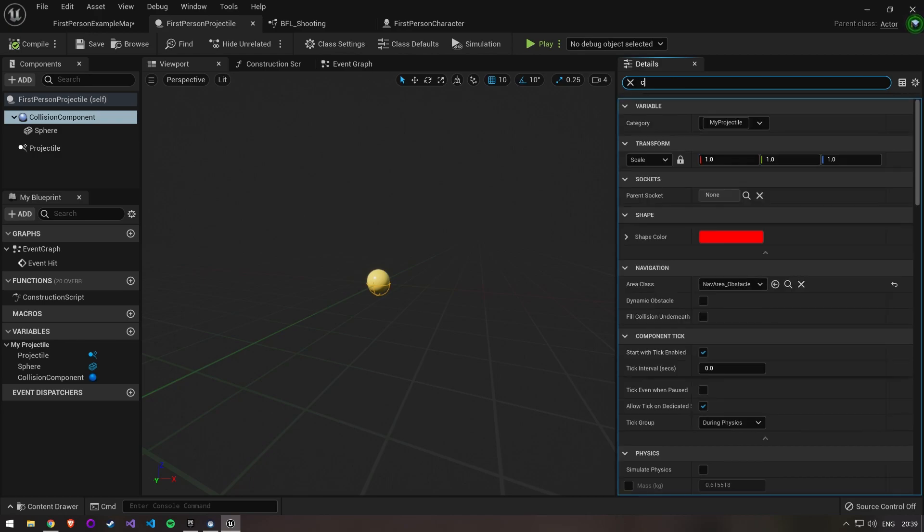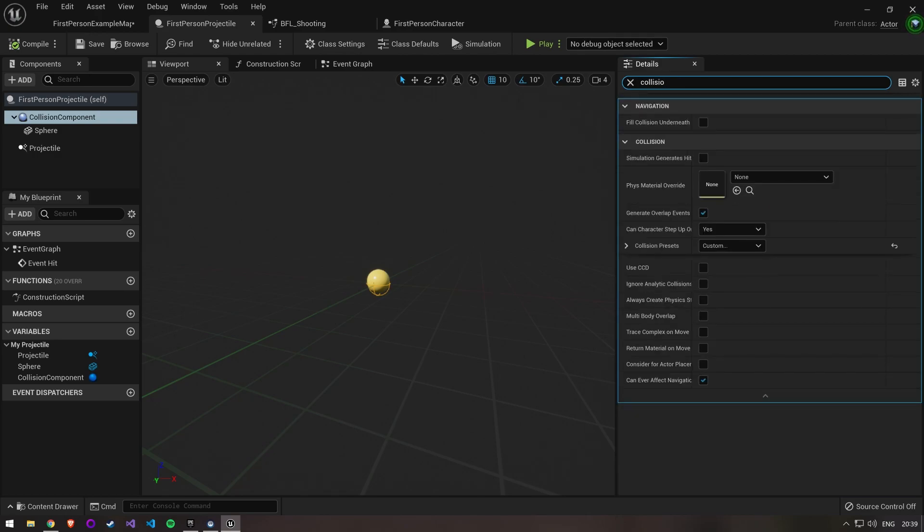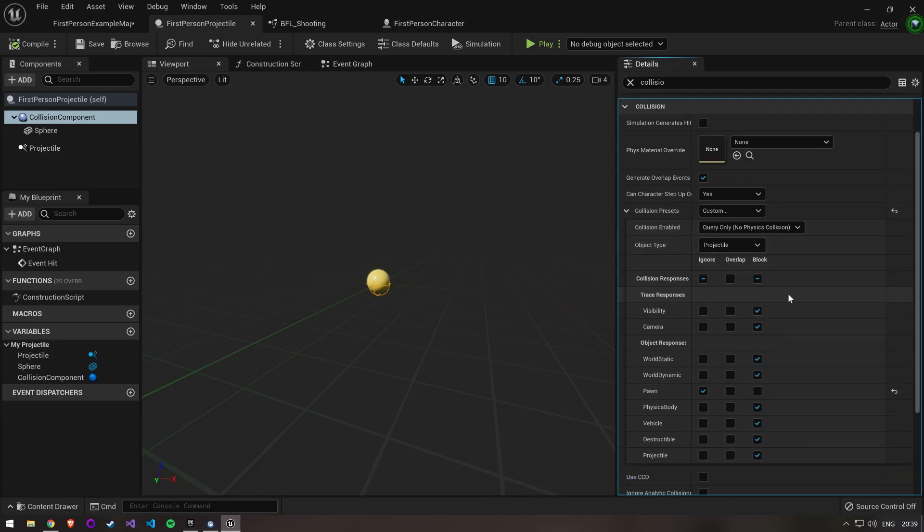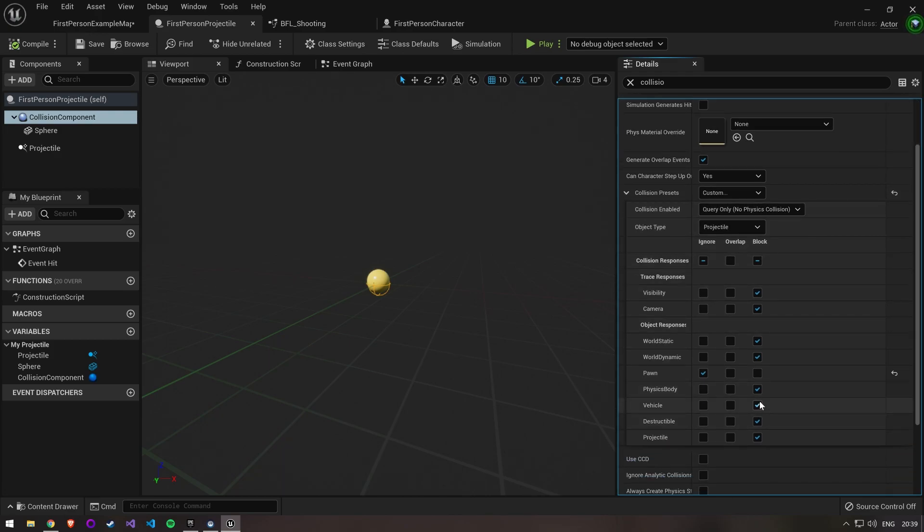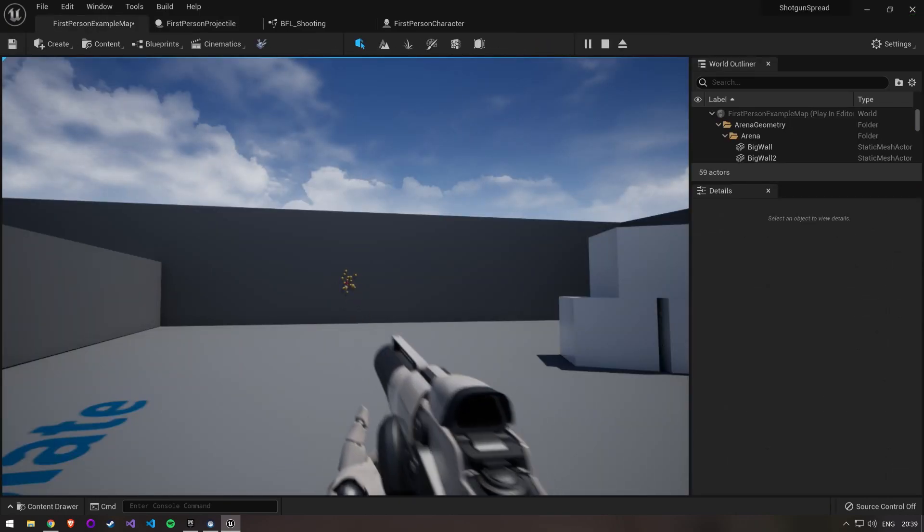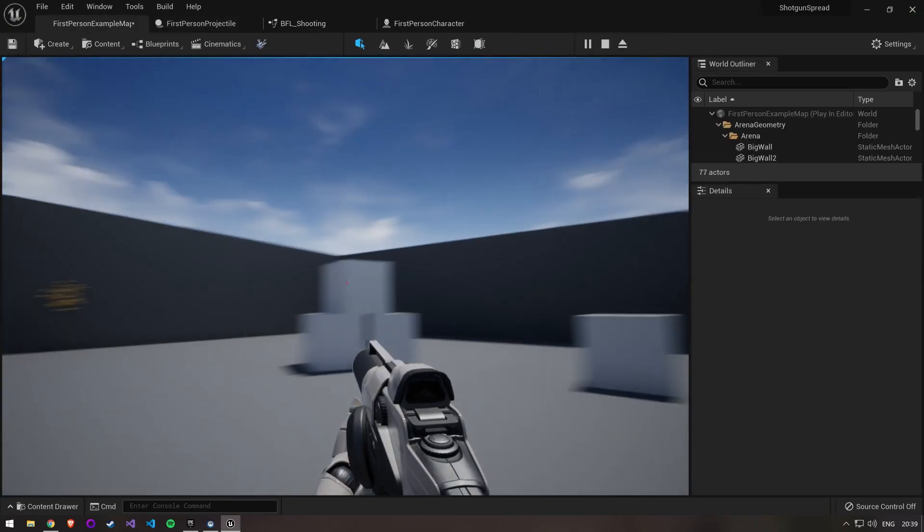Search for collision in the details. Extend the collision preset menu and set ignore for projectile. We now have a working shotgun that shoots 3 bullets at once with some bullet spread.